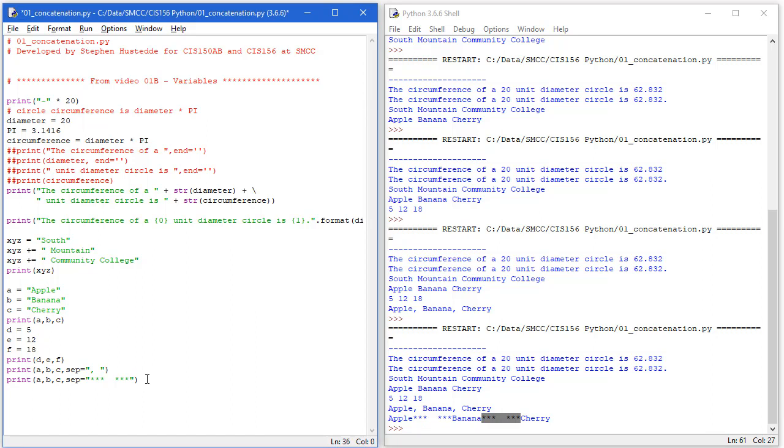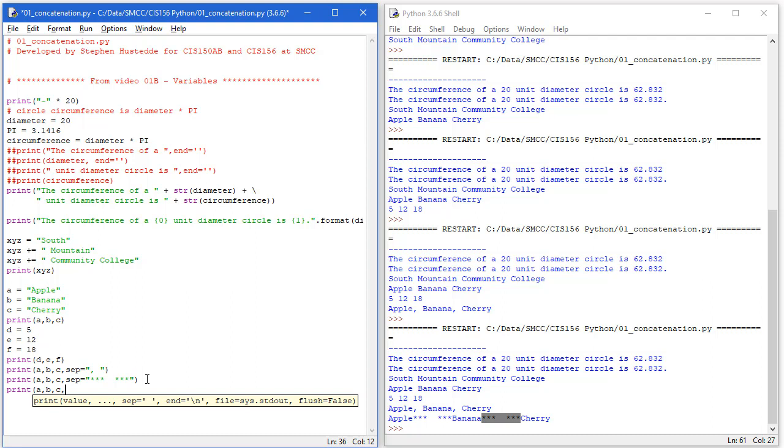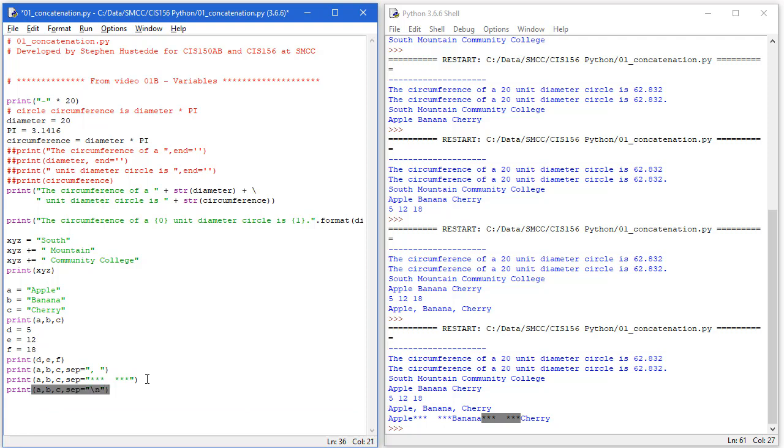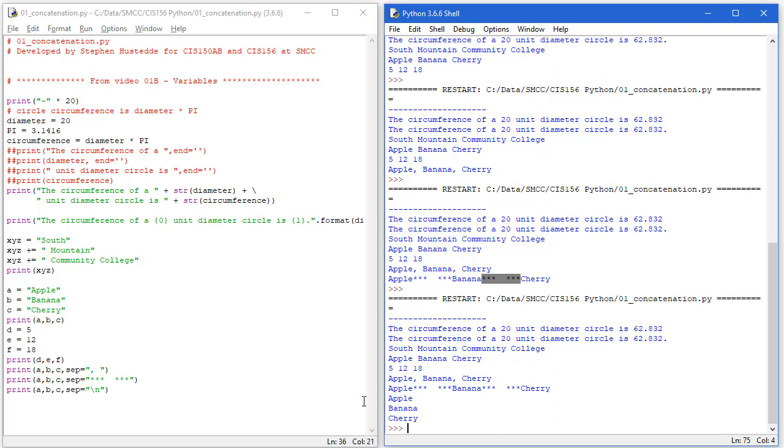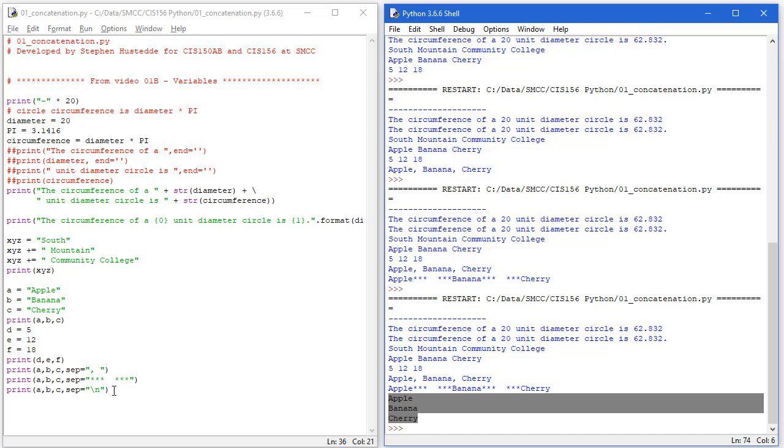If I wanted to print these as a list, I'm going to do comma b comma c, and my separator can become a newline character, backslash n. Save, run, and there is our apple, banana, cherry as a list separated by newline characters.